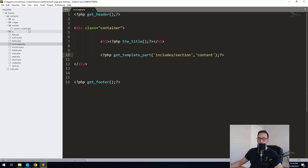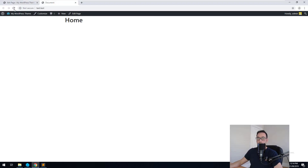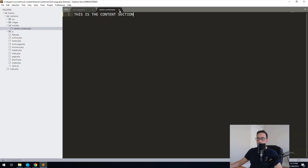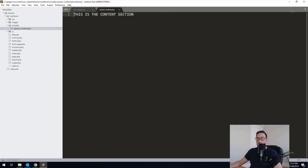Now that we've included that file, let's type 'this is the content section', hit save and refresh the homepage. Our content section comes up. The beauty of doing it this way is that we don't have to keep typing the same code over and over again — we just include the file. So now that we have the section set up, we need to go into our section and put in the code to pull the content for that specific page from the database.